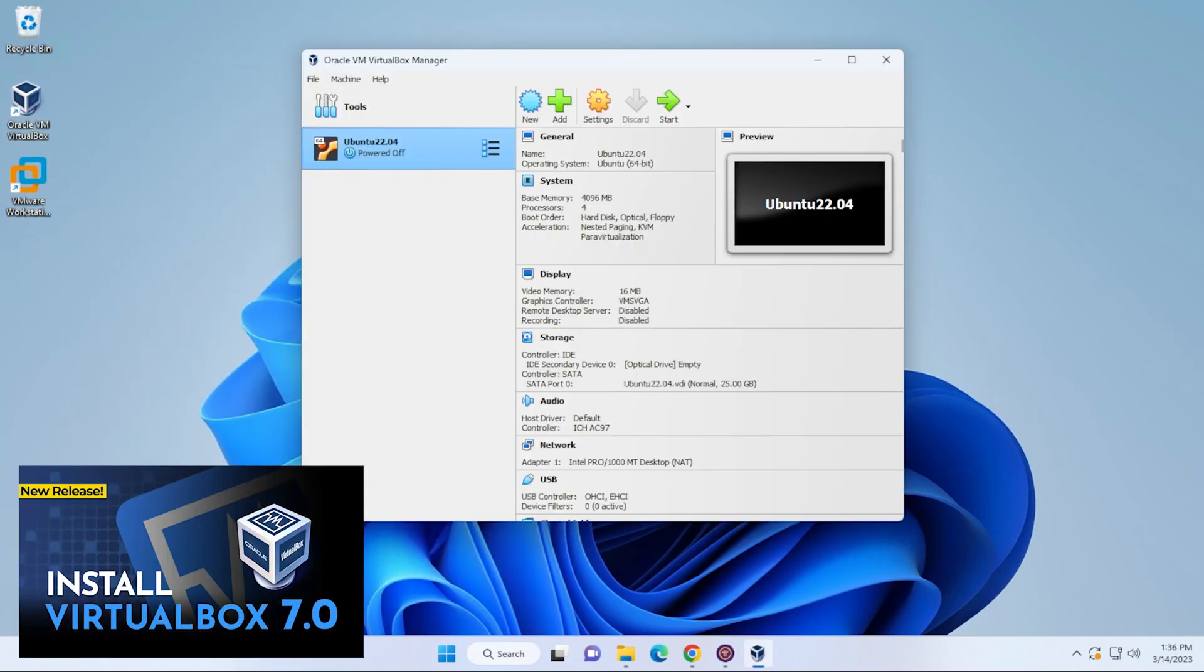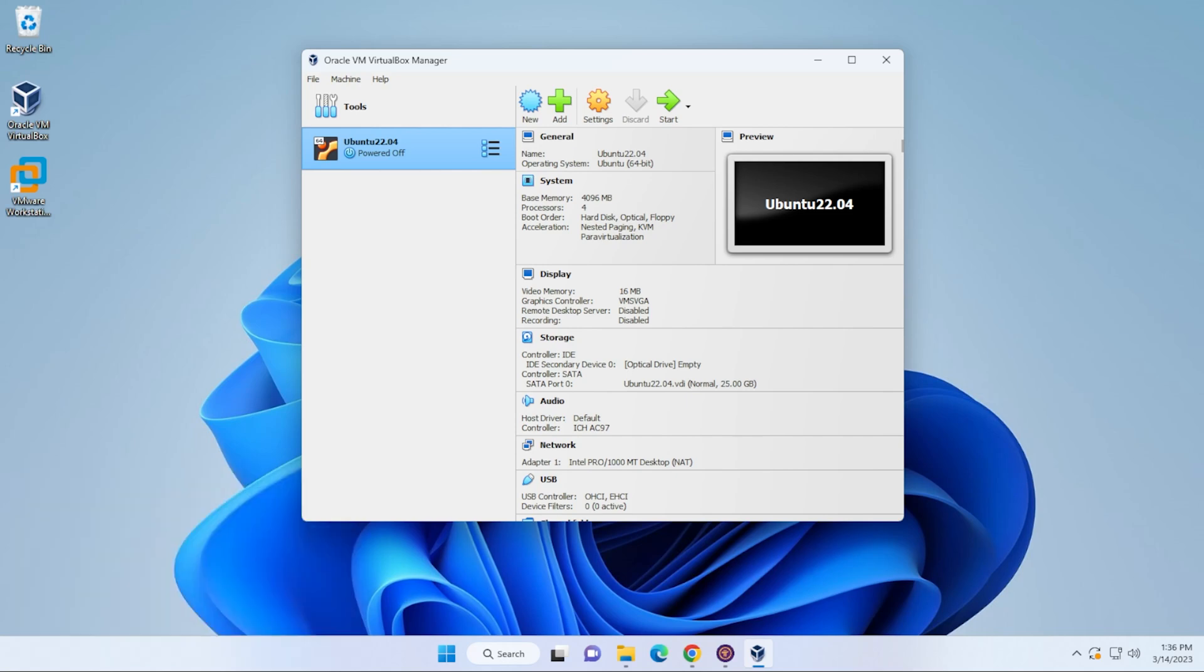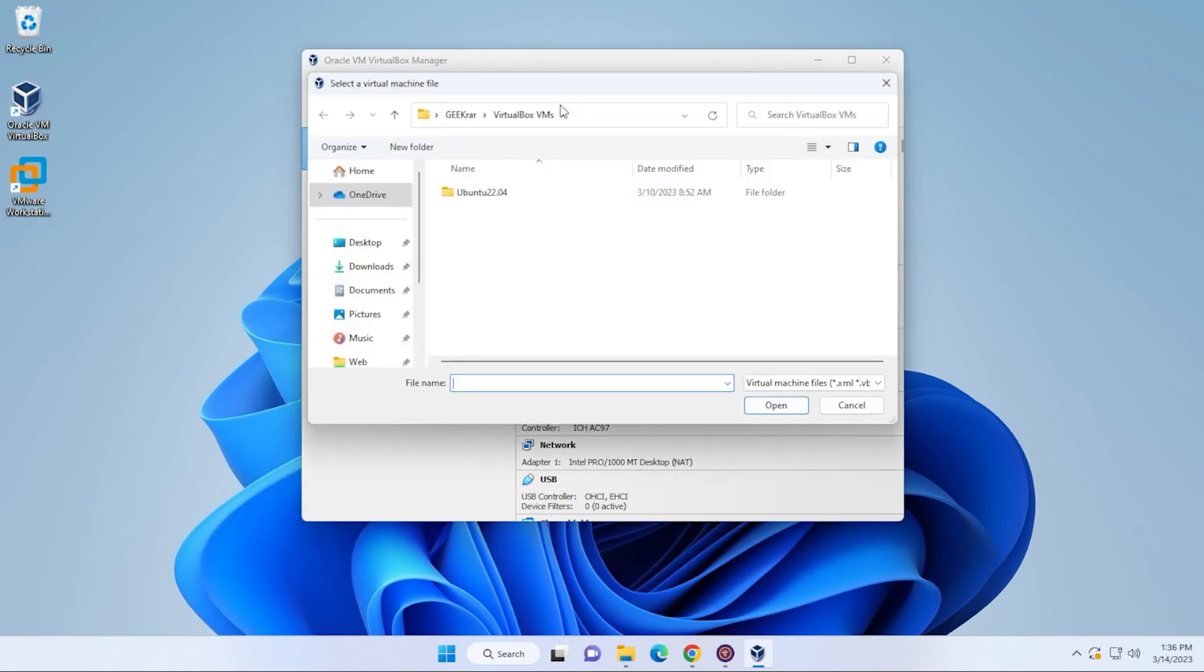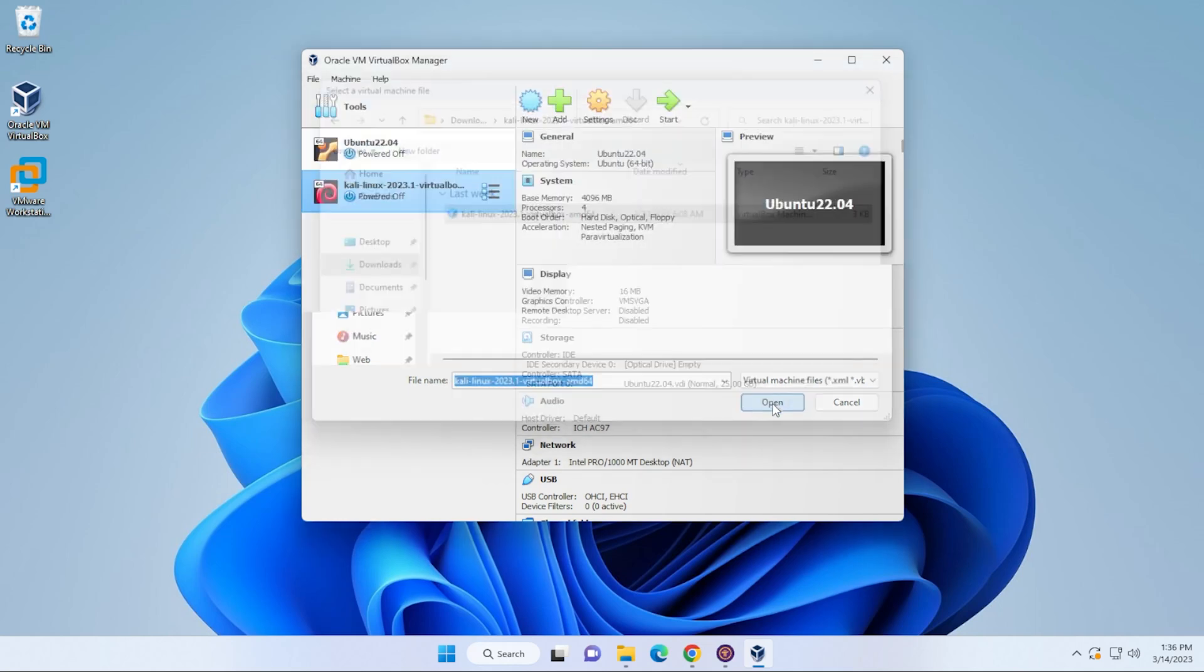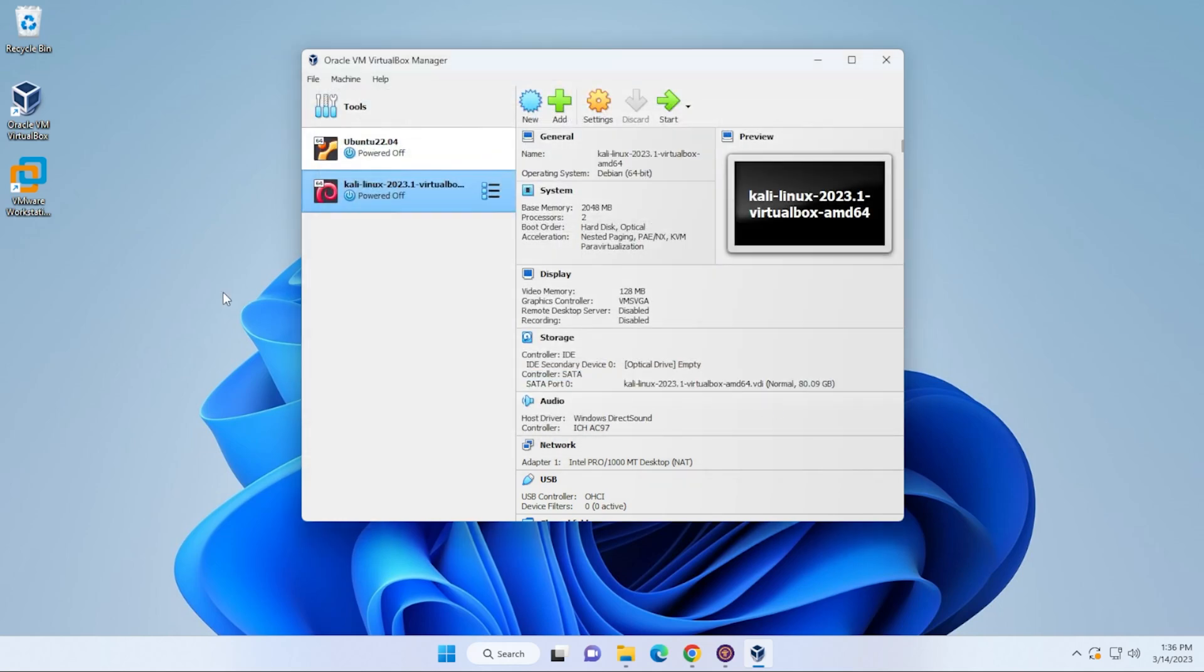And now we're at the virtual machine desktop manager. The only thing that we have to do is click on the add button over here and we just need to locate our file. So it's in the download section over here. And then here is my downloaded folder and here's my VirtualBox file. So I'm going to go ahead and select that and then click on open.